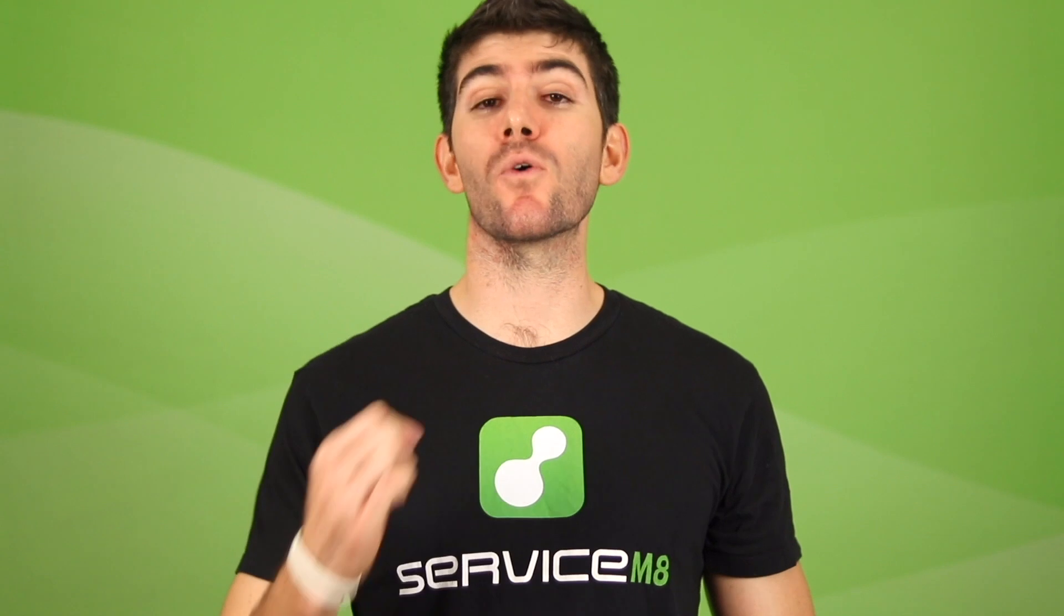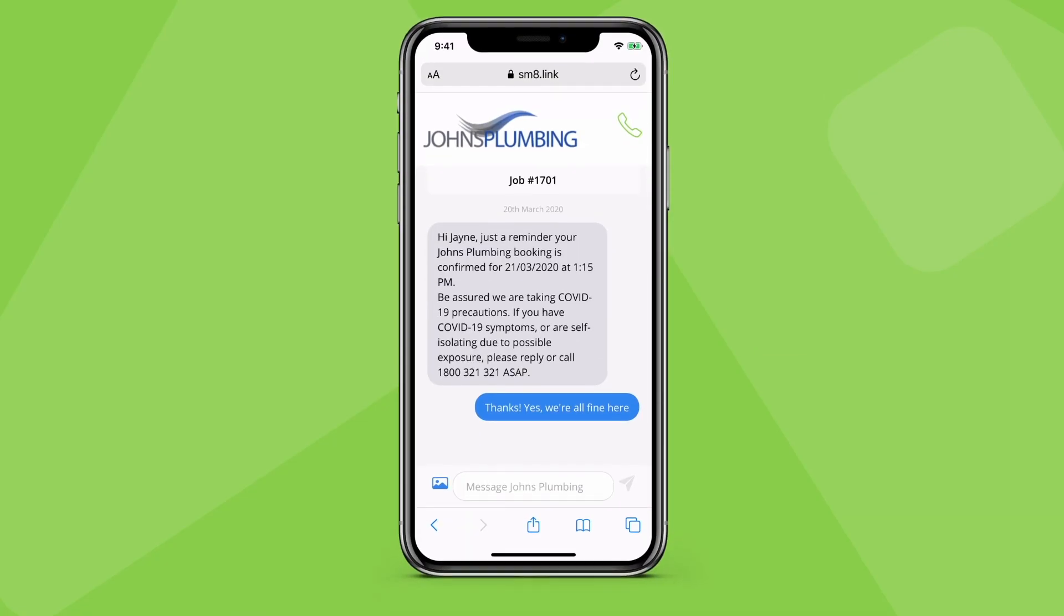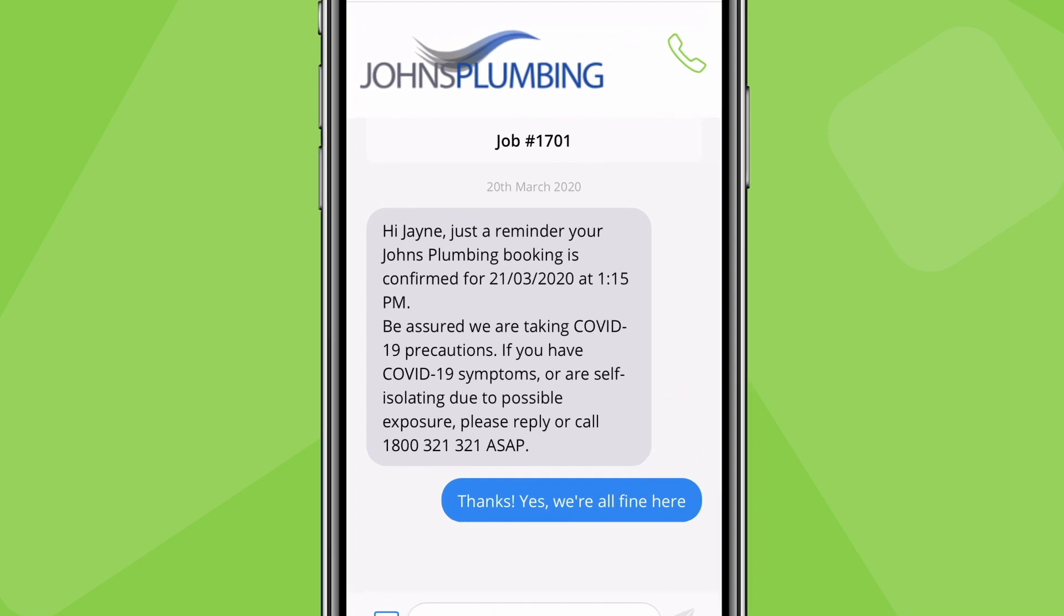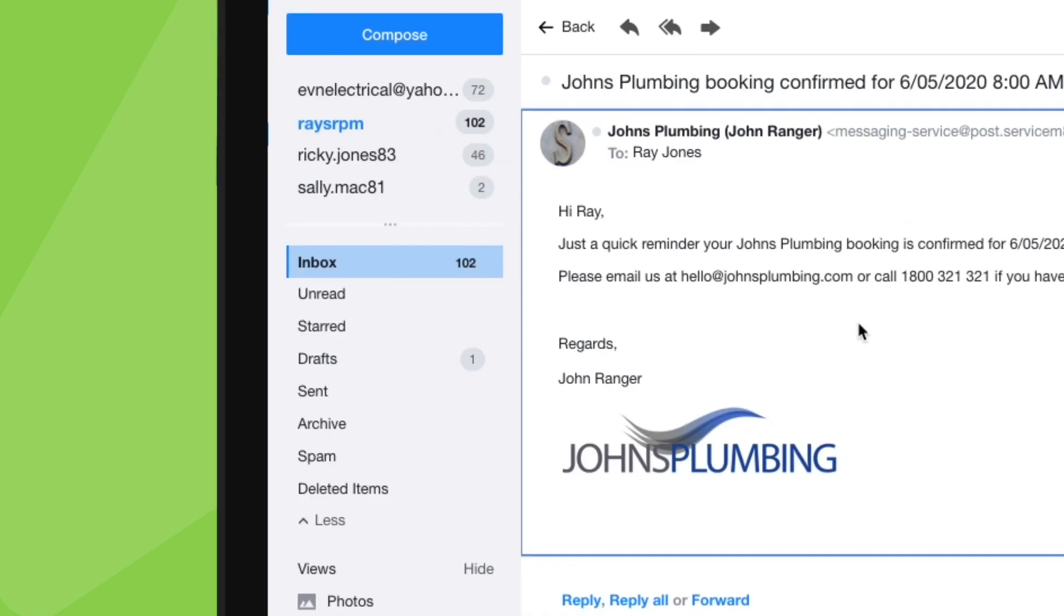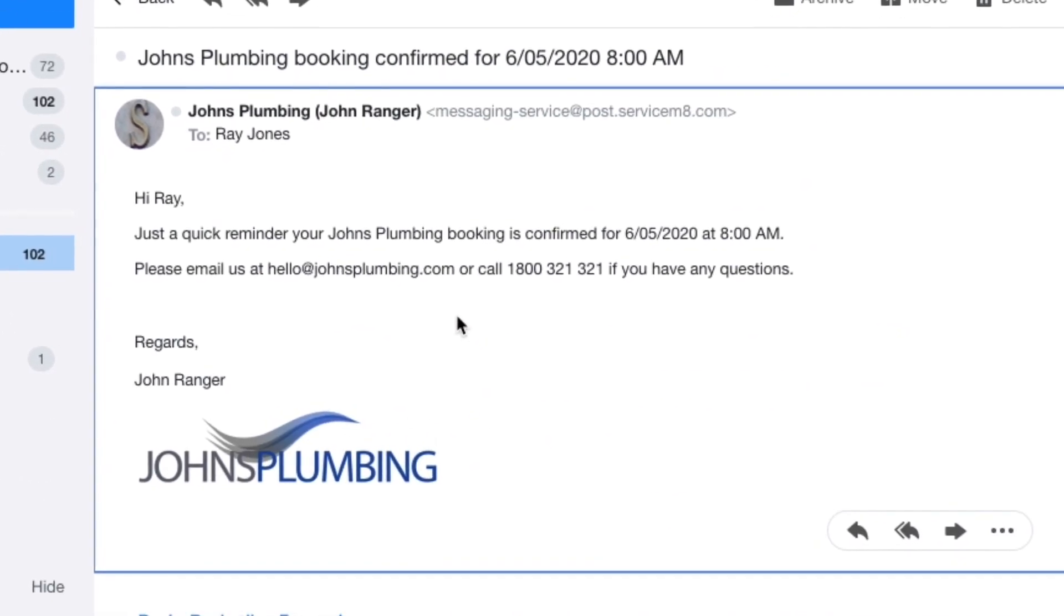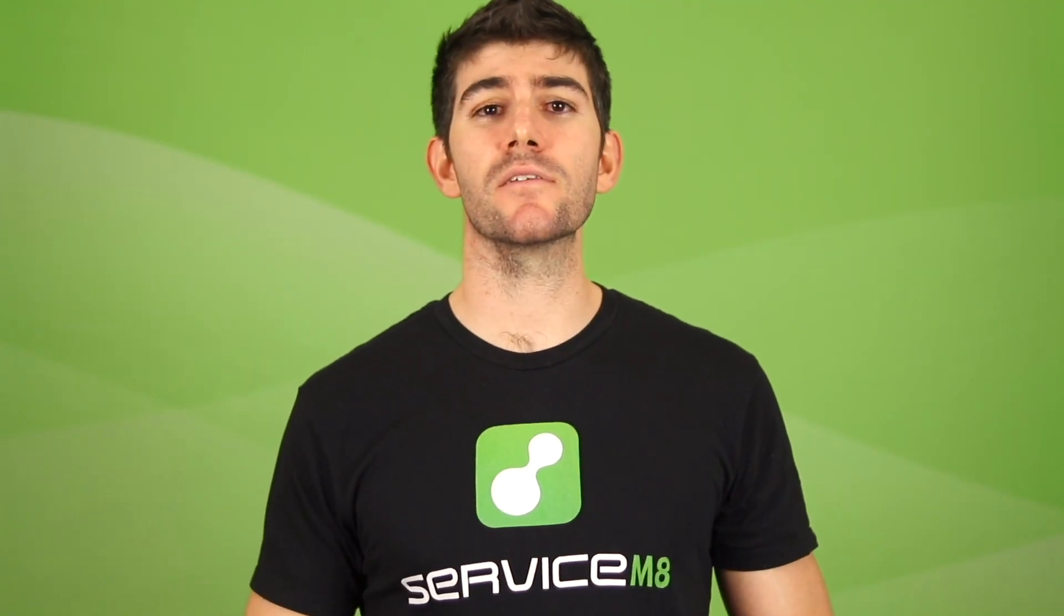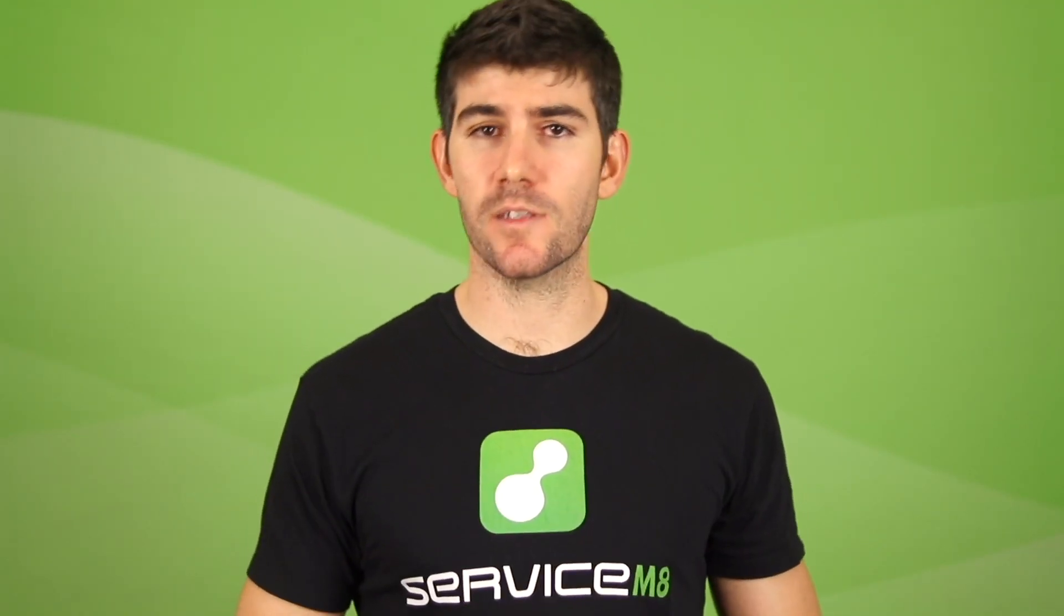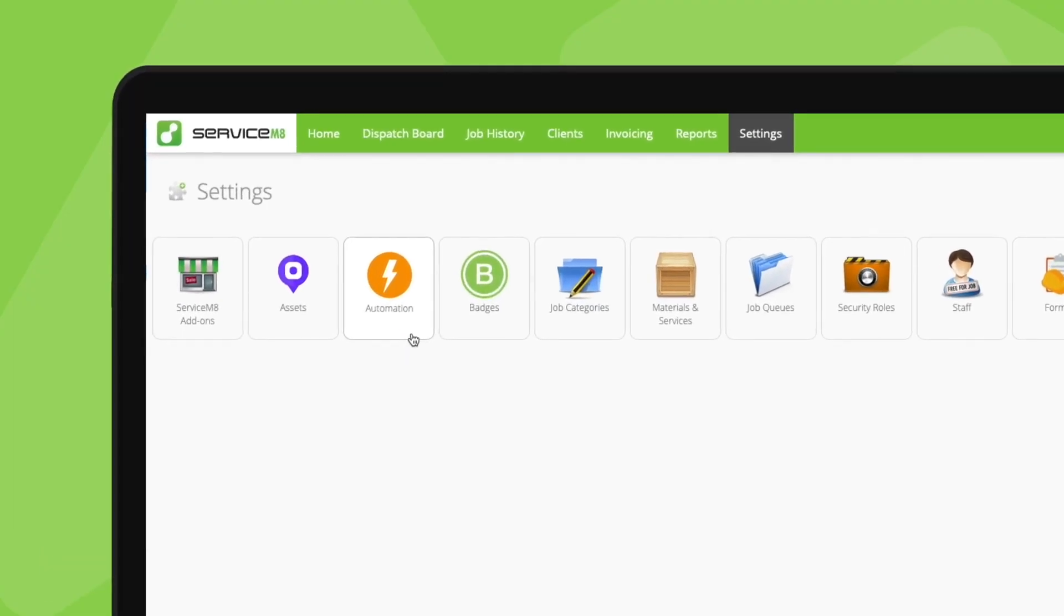You can set Servicemate to automatically text or email clients a reminder about their upcoming booking. The text looks something like this and the emails something like this. Clearly, this kind of reminder is a nice touch. It reduces no-shows and helps things run smoothly. To make it happen, in settings, click automation.